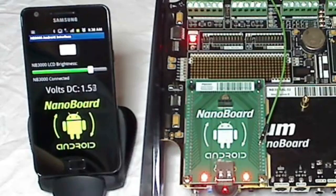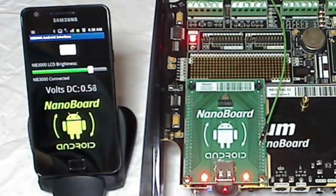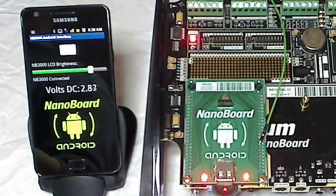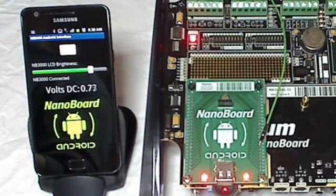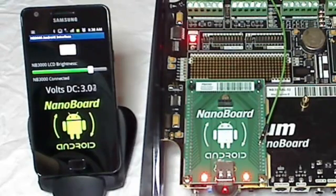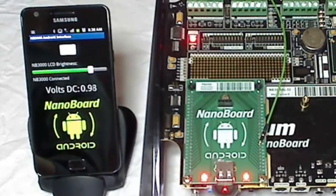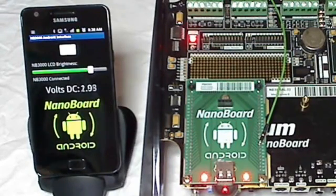As you can see, adding wireless Android device support to your embedded applications is easily accomplished using the Altium NanoBoard 3000 and leveraging the open source Android hardware and software technology.